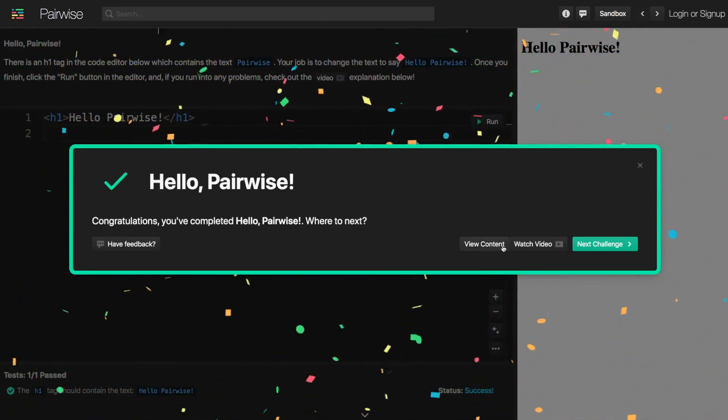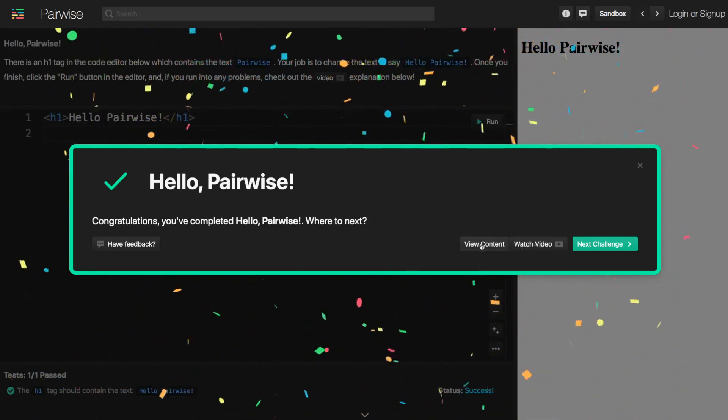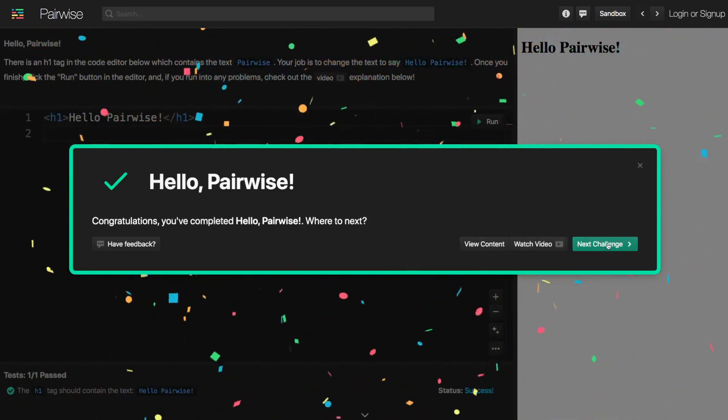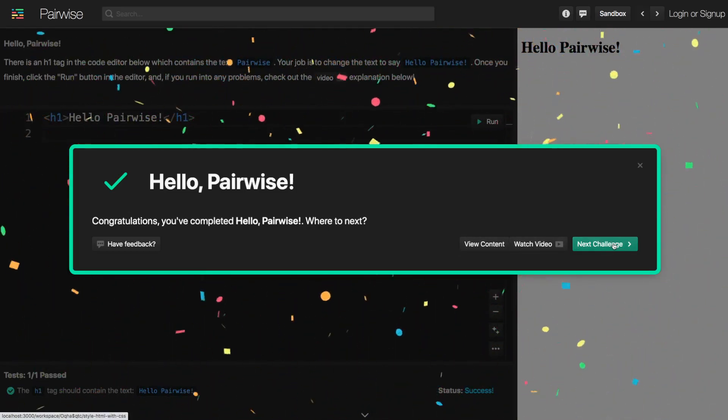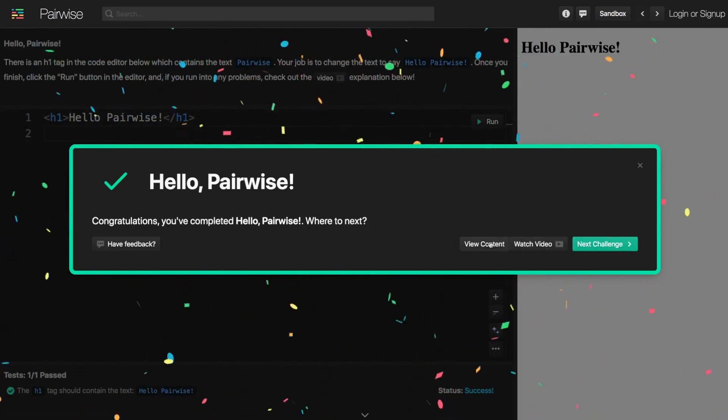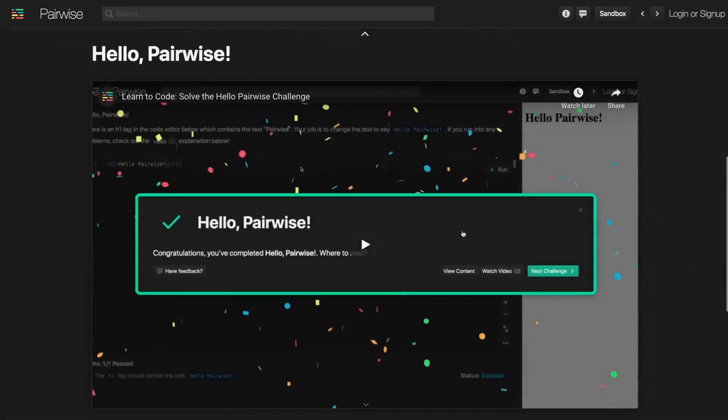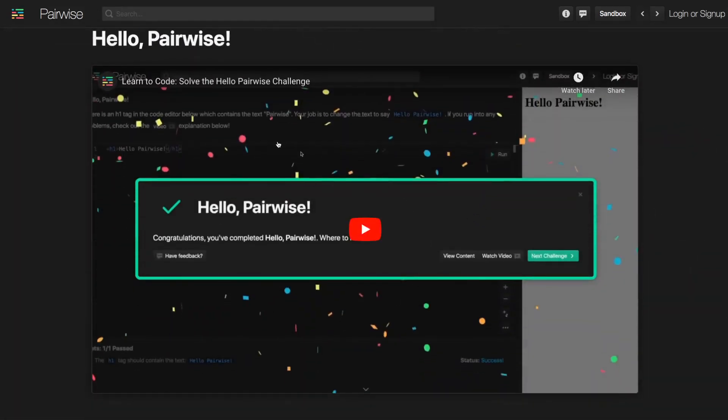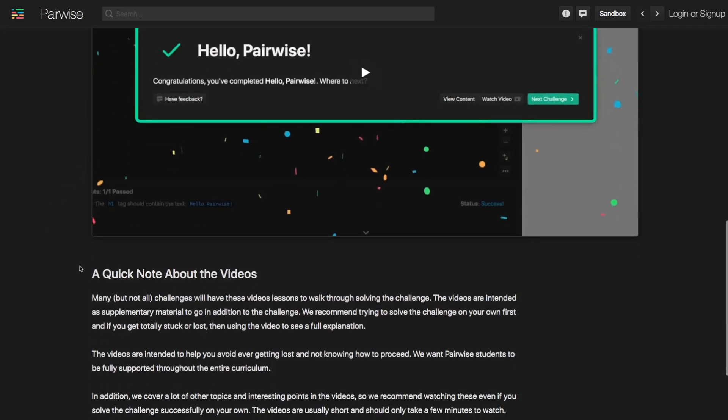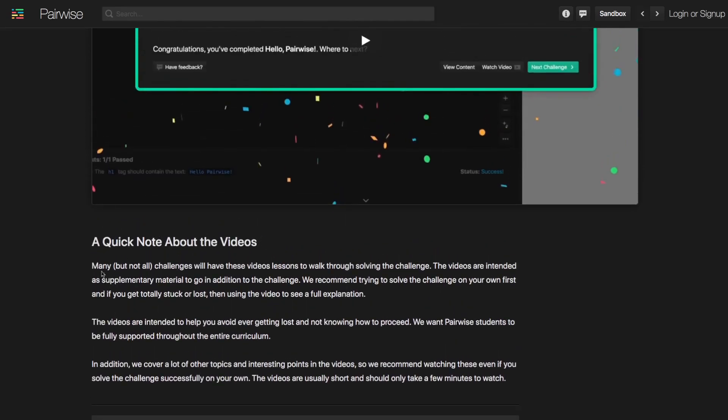We can also stay here and we can watch a video or we can view some content or we can move forward to the next challenge. So I'm going to stay on the current challenge and come down to this content area where we have this video which is what you're watching right now and we have some other instructions and information about this video here.